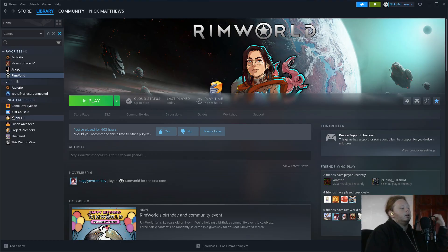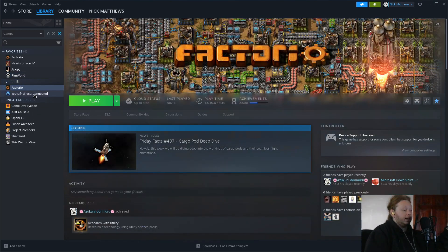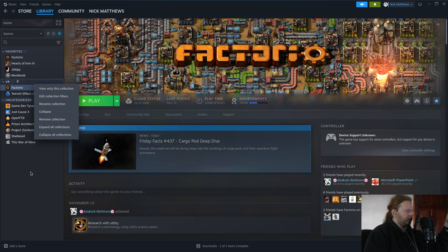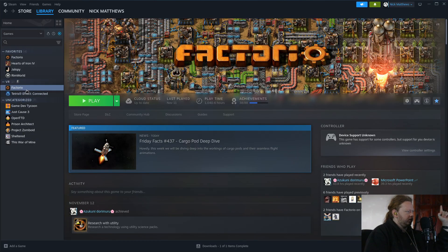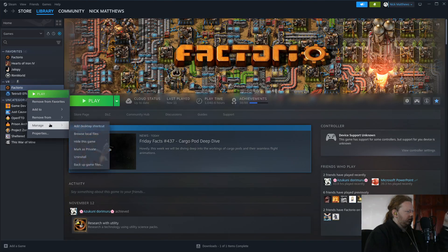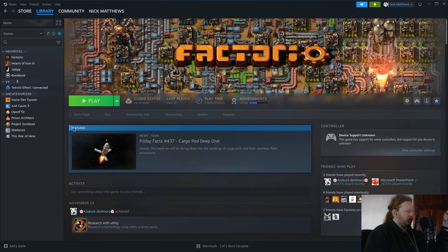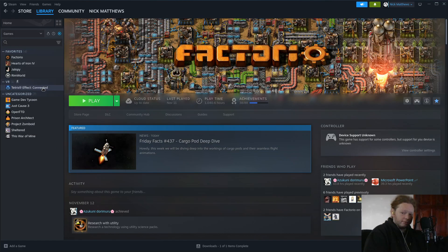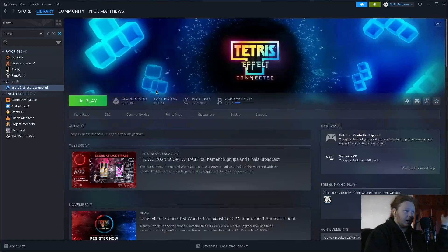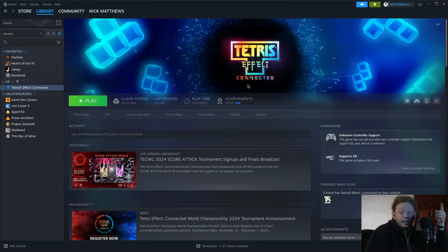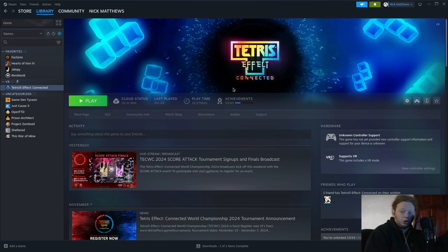Tetris Effect Connected is not a Linux supported game at all, however it runs just fine, no issues at all, and it runs really well with the controller.